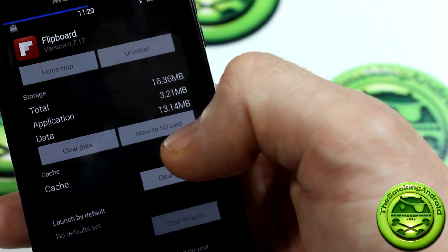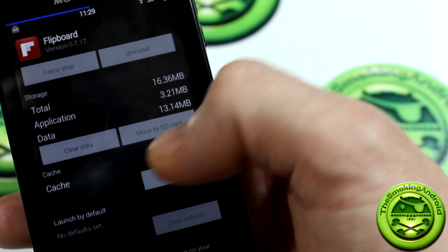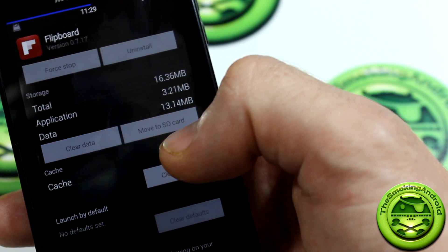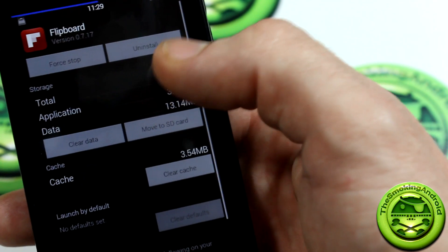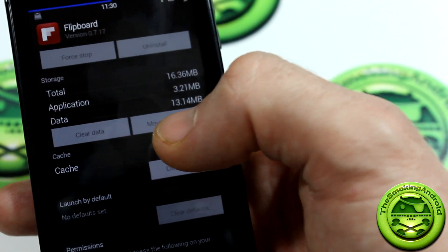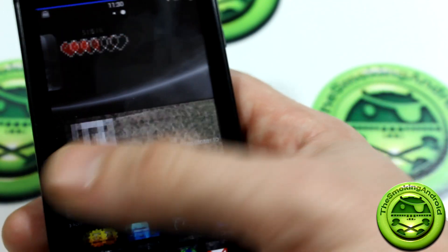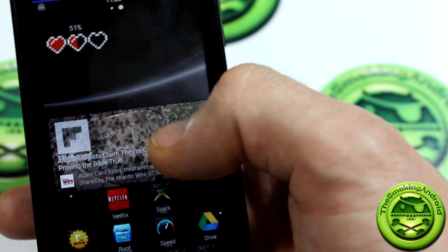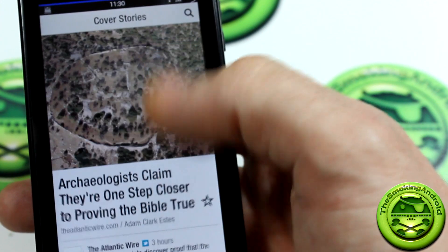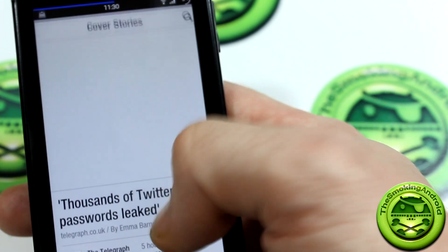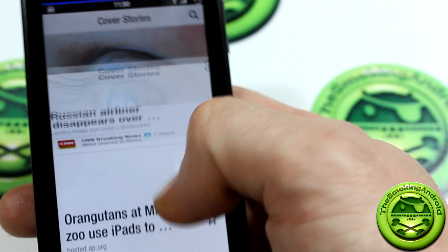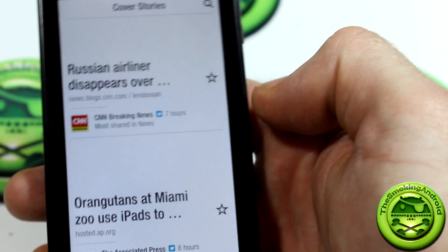If it says move to phone, then that means it's on your SD card, and the only way the widgets are going to be able to work is if it's on your internal storage. So that's when you would just press move to phone — it takes one second literally — and then you will be able to have this widget here. Anyways guys, that's it. Have fun.